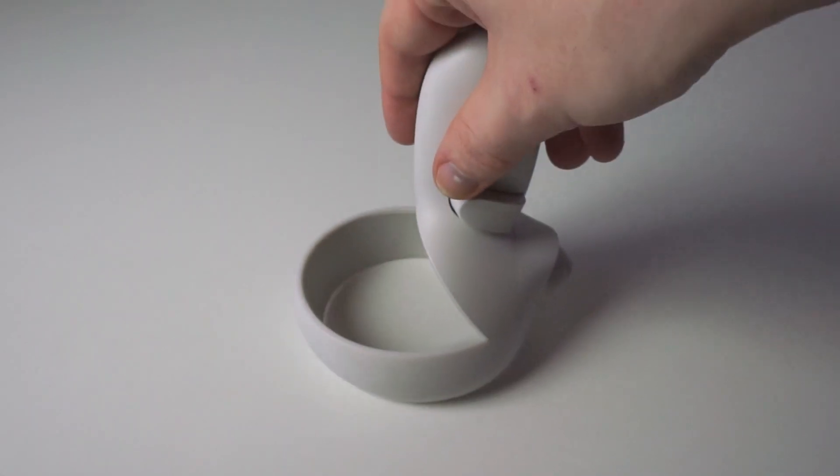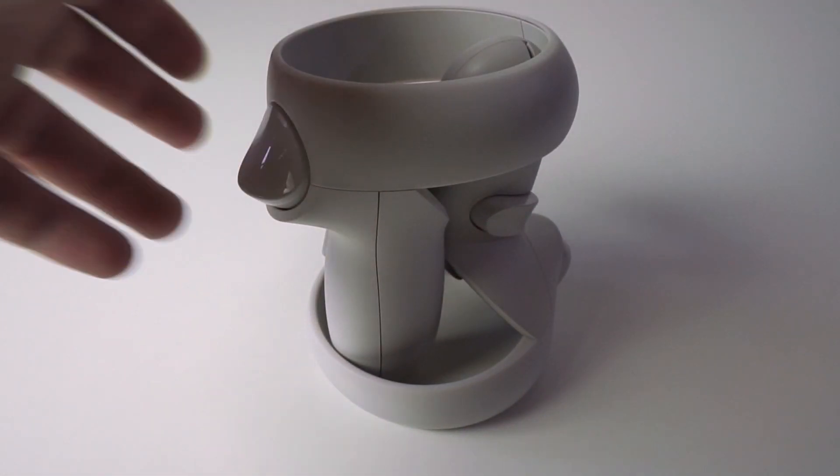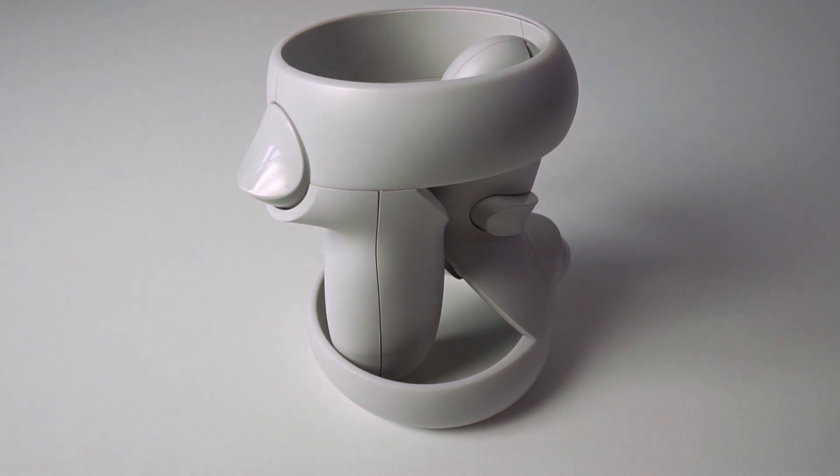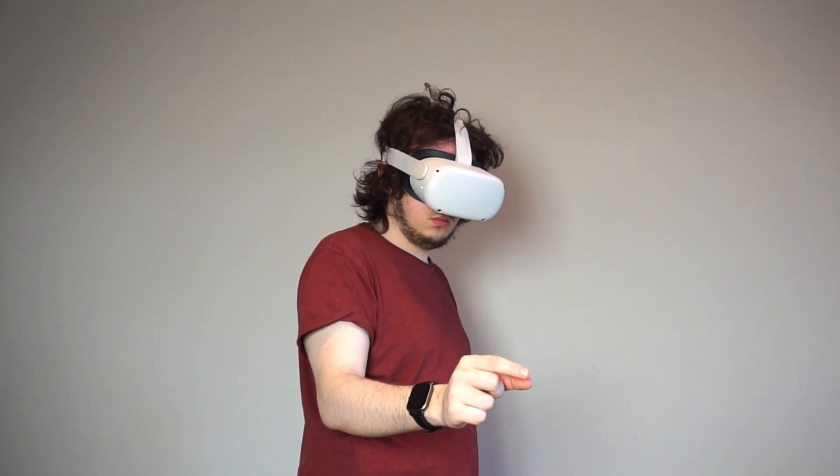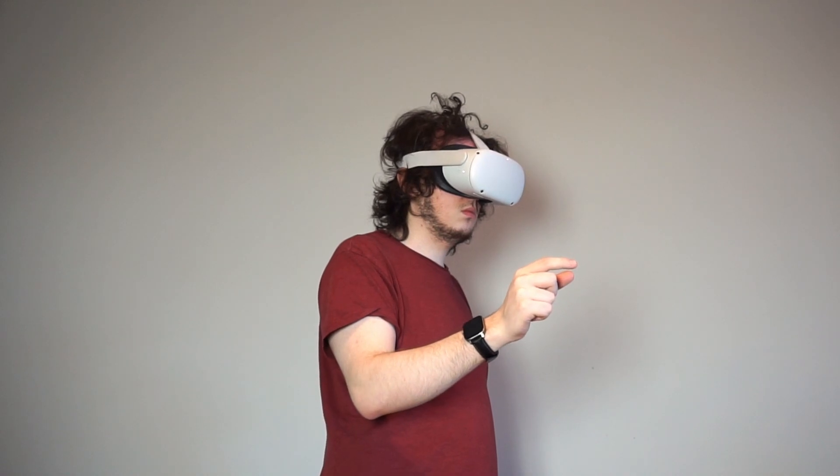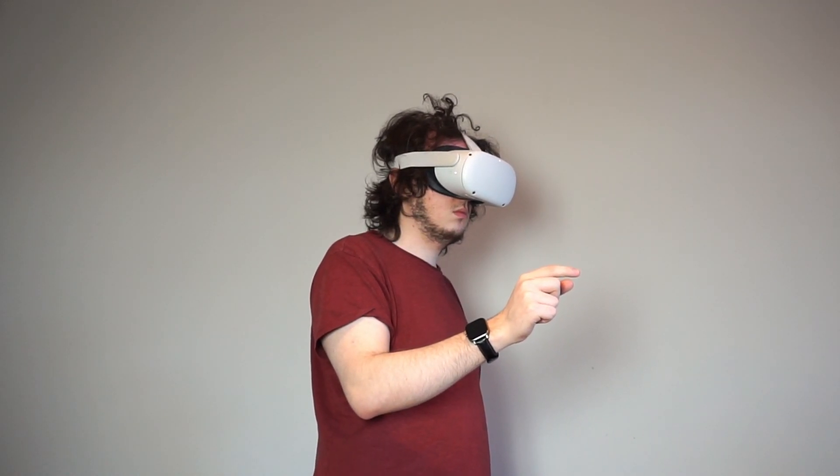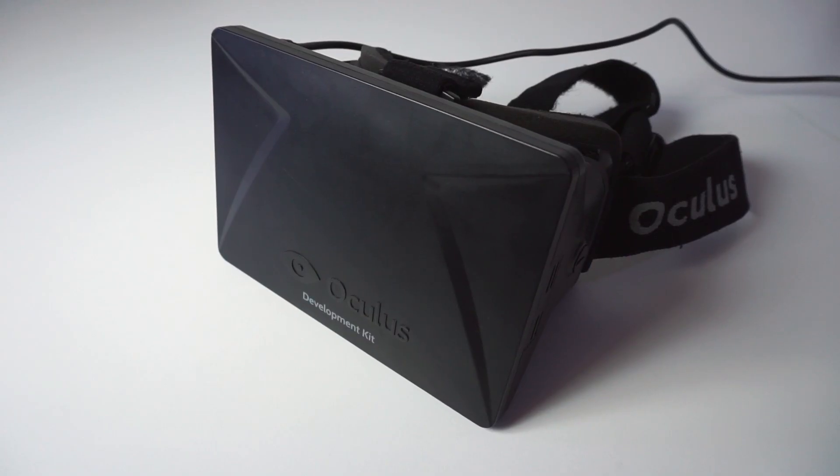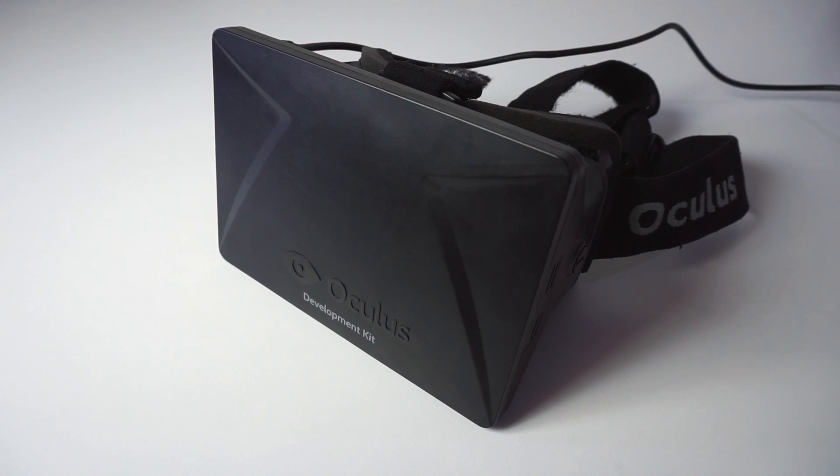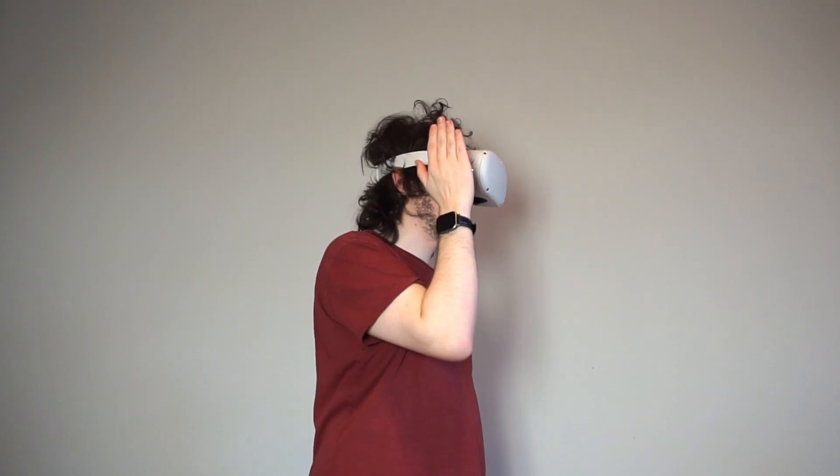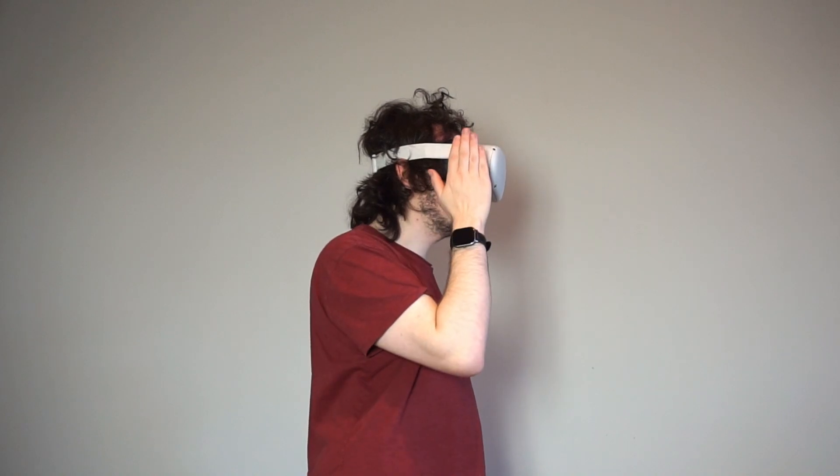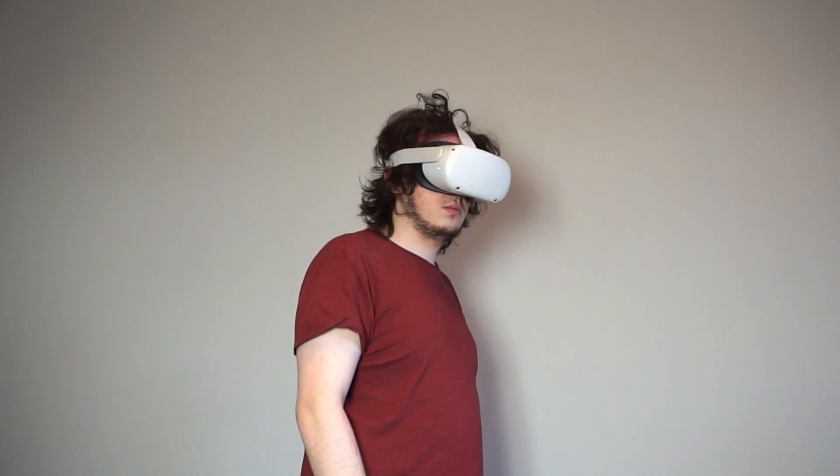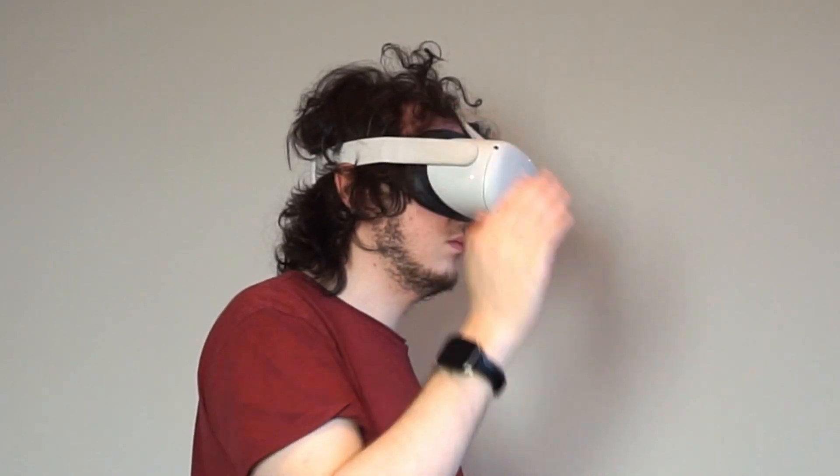It doesn't end there either. These 6-DOF tracked controllers that come with the Quest 2? You don't even need them. The tracking cameras can also be used to control the headset entirely through hand tracking, and it works surprisingly well. The DK1 doesn't even have a camera for pass-through, let alone any kind of tracking. Oh, and did I mention? The Quest 2 has integrated pass-through that you can enable at any time by tapping the side of the headset. Pretty neat, huh?